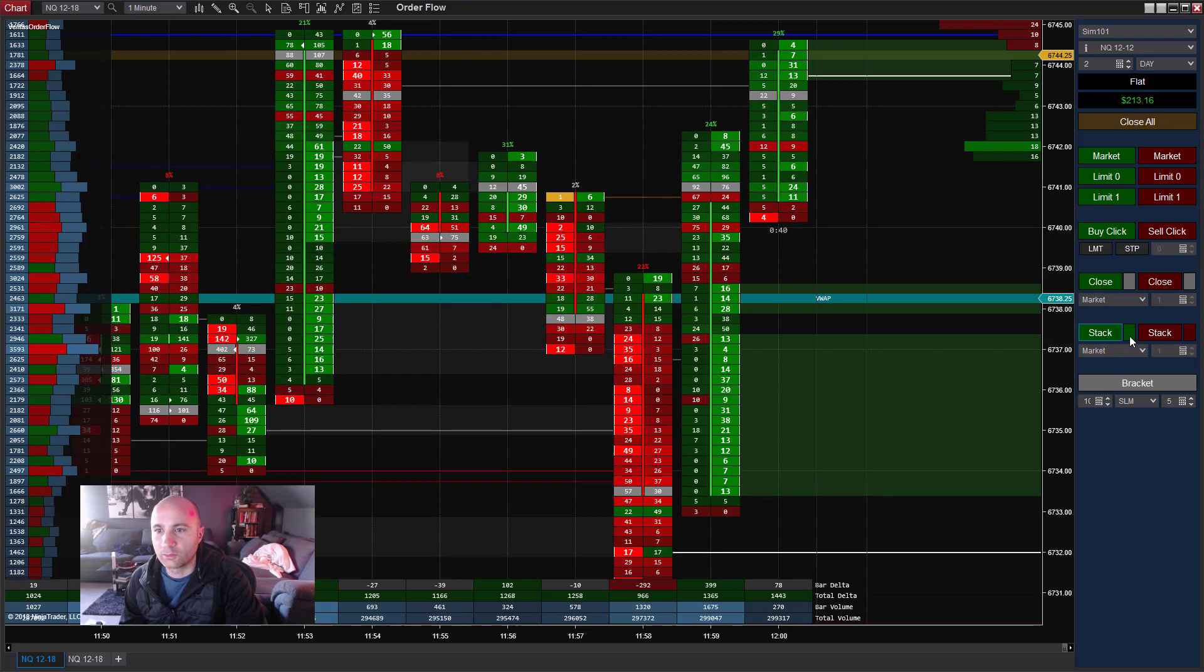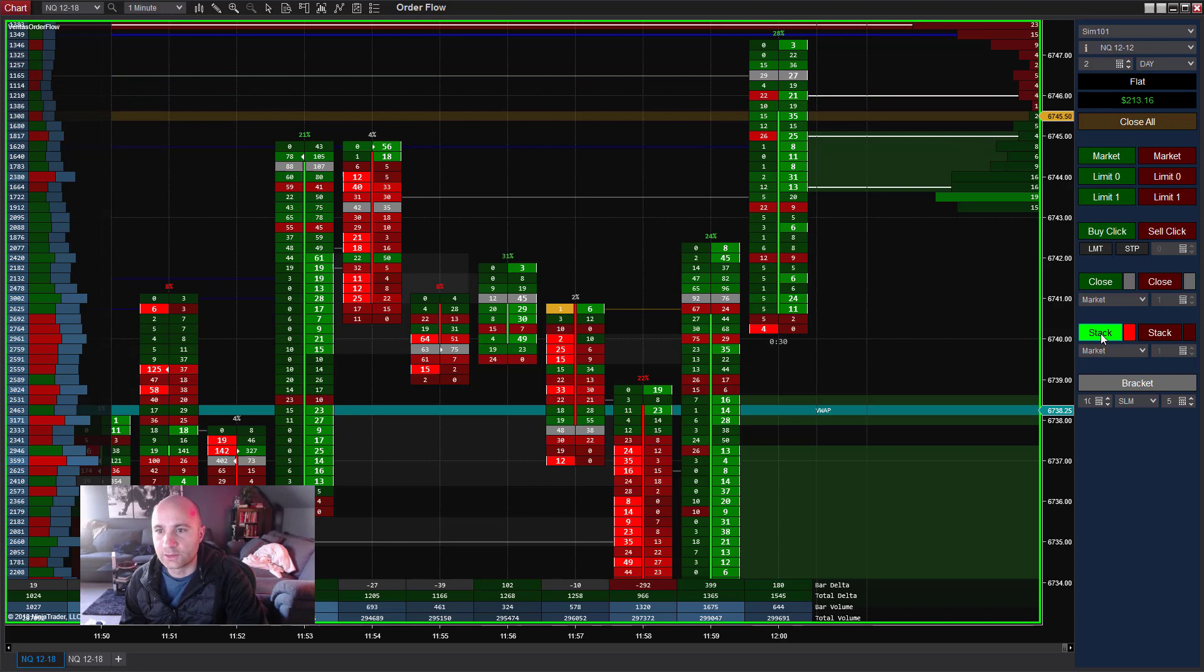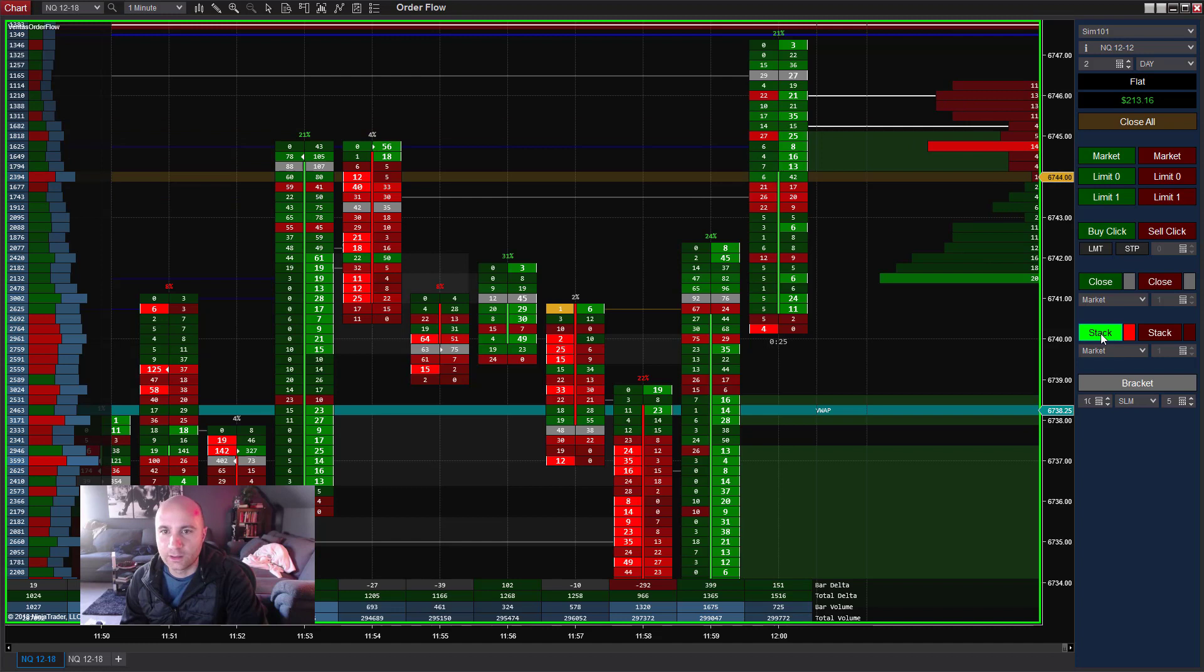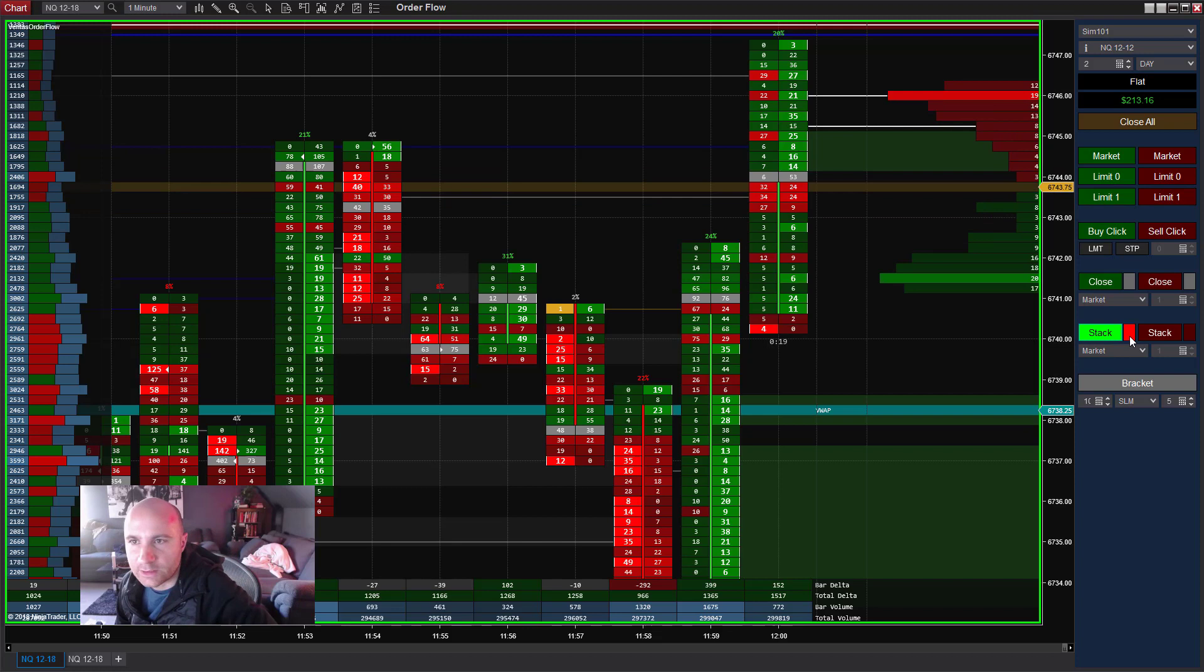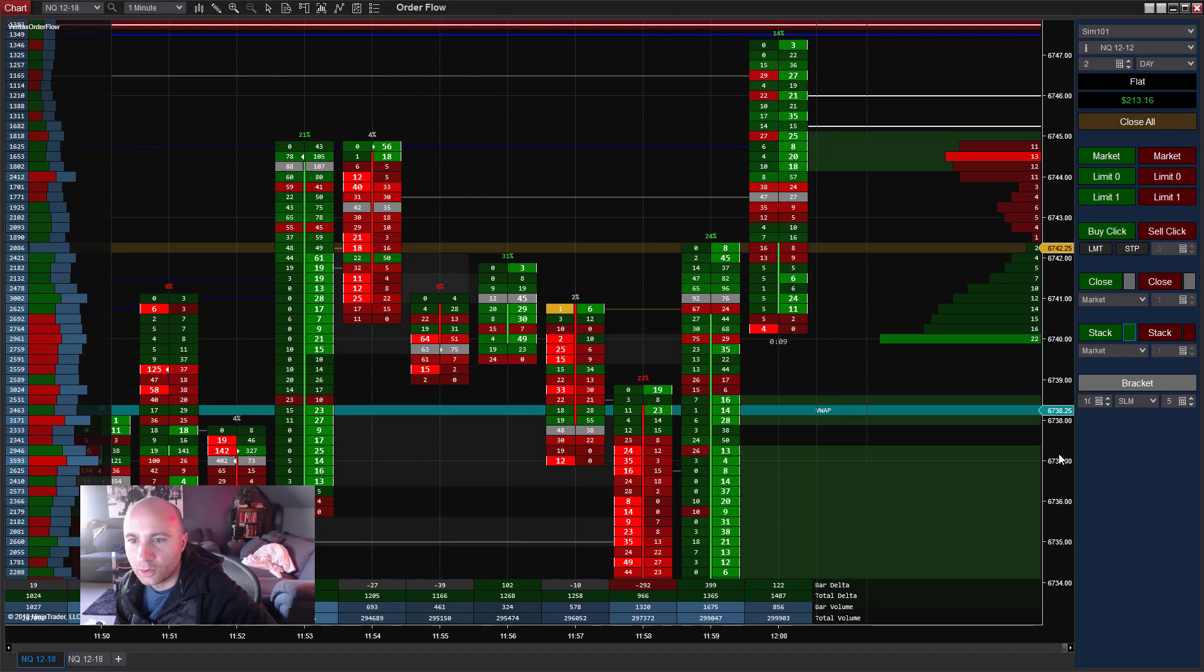You can also buy a sell stack if you want. You would do that by just switching this to red and then doing buy. So now what it's going to do is it's going to buy a sell stack or a stacked bid imbalance zone. I haven't heard of you guys using it this way yet. Mostly we're just doing buying the green stacks and selling the red stacks, but you have that option if you want.